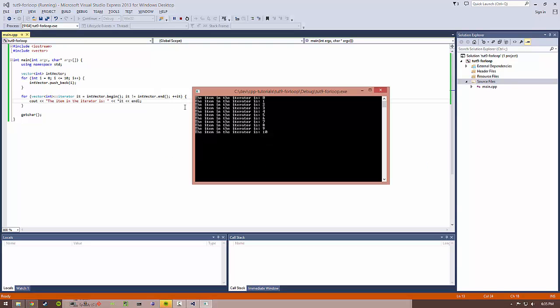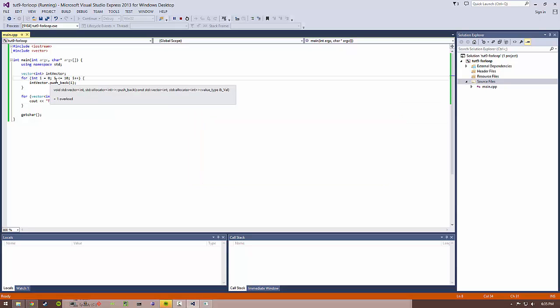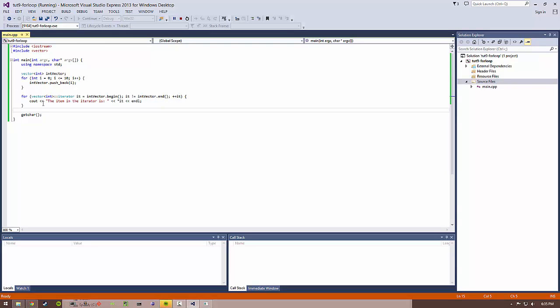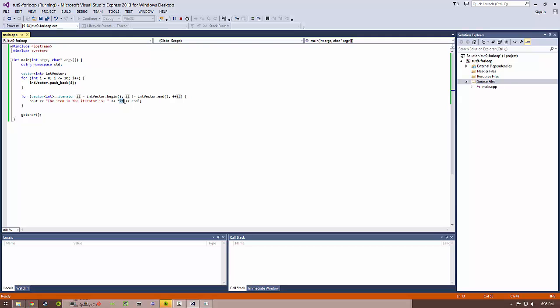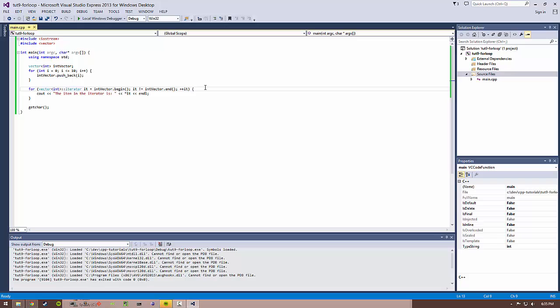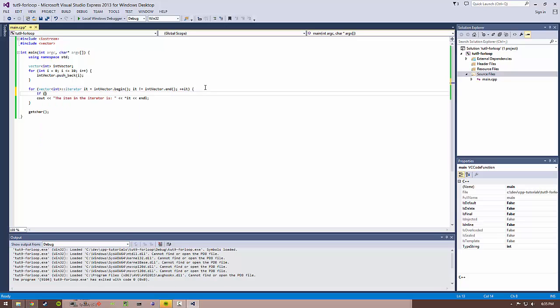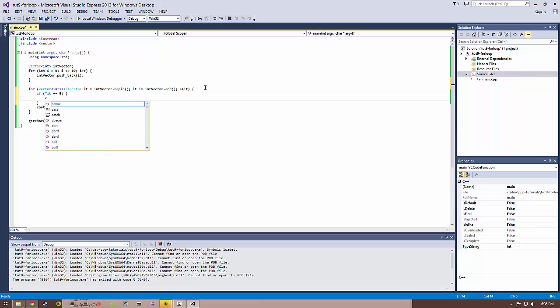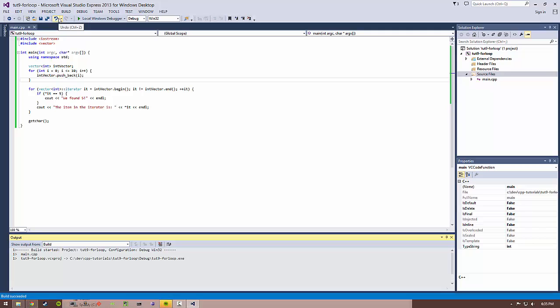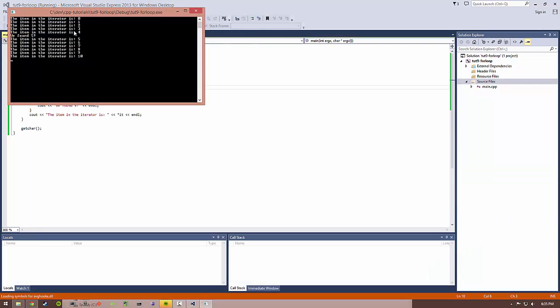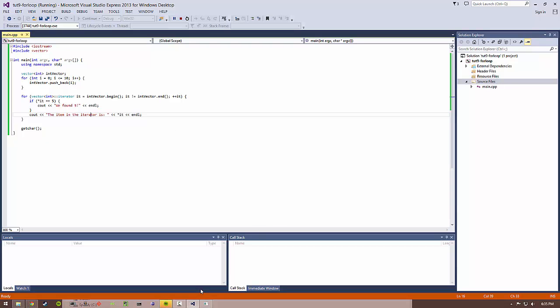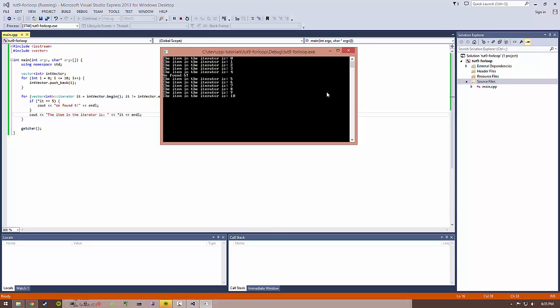So if you, for example, have like a list of books, like strings stored in an iterator, and you want to iterate through them and find a book with a particular name or something like that, you can do that really easily by just having a for loop and just have a check for this it value. So if I wanted to basically find maybe the number 5, I can do if it equals equals 5, and we'll add a special message, we found 5. And if we go ahead and build and run, this time we found 5, and then it printed out the item in the iterator is 5.